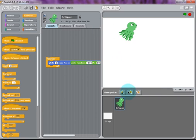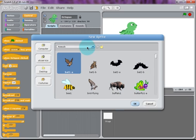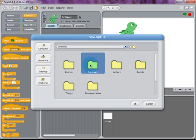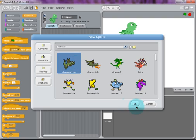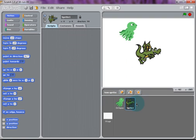Now we're going to import another sprite from the Fantasy section. We're going to import Dragon 1A. Once that is imported, you can rename it to Dragon.